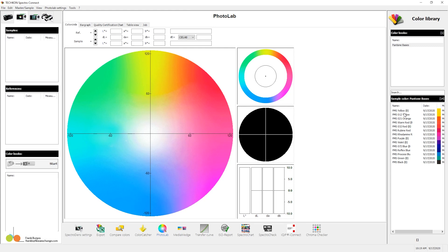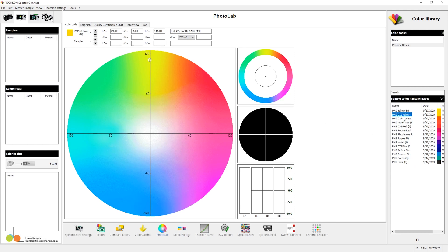So let's start by taking the yellow, and you'll see that white mark right there. That's where PMS yellow falls on this two-dimensional color circle.